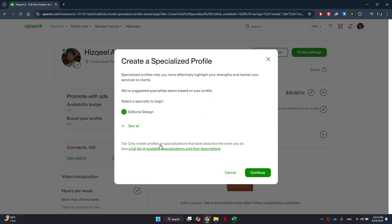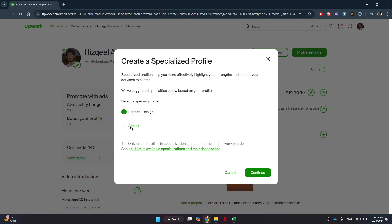Here, you can either select a predefined specialty that matches your skills or click on the See All link to browse through additional options.